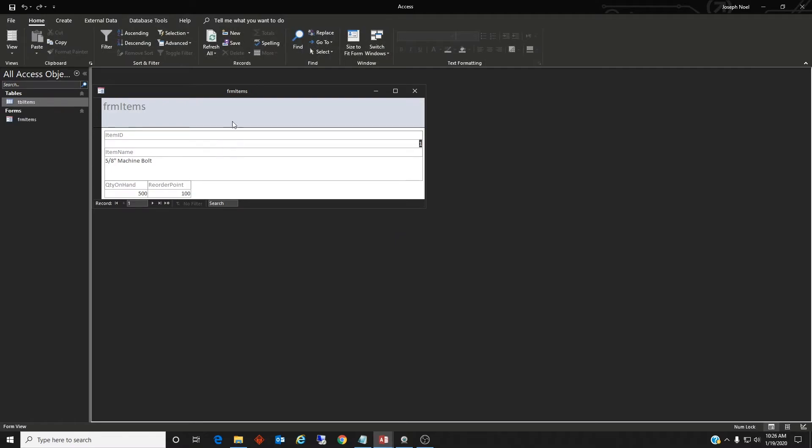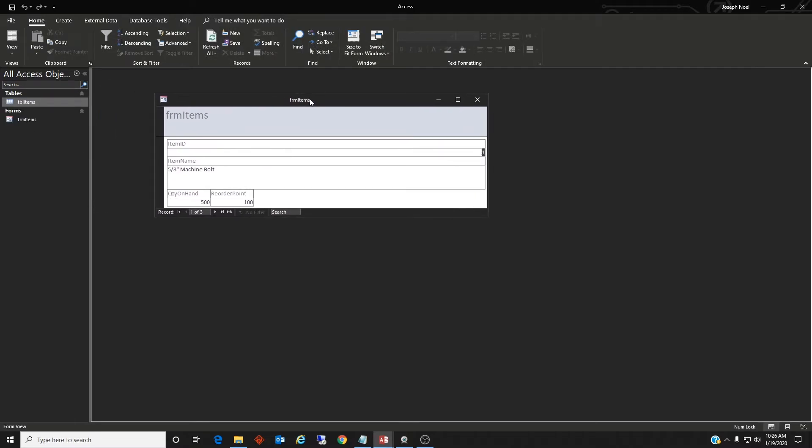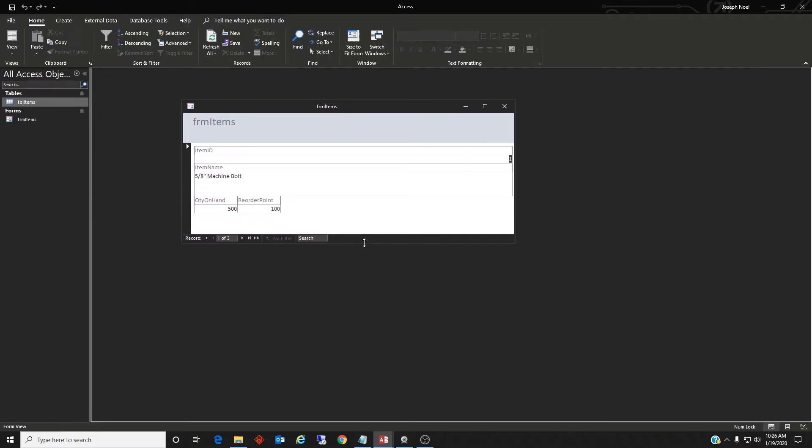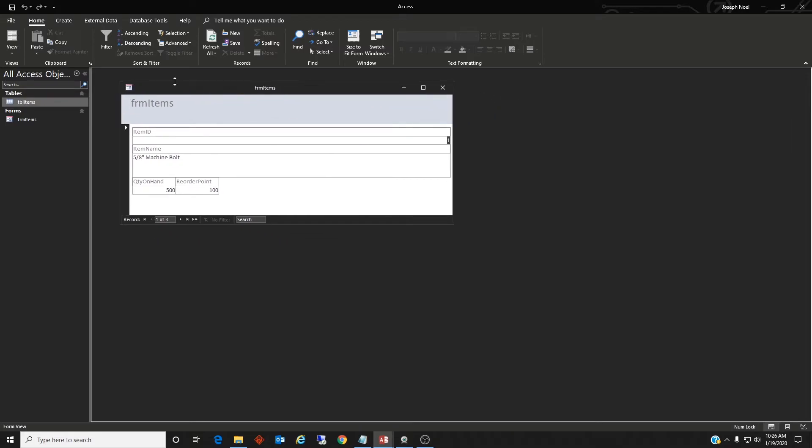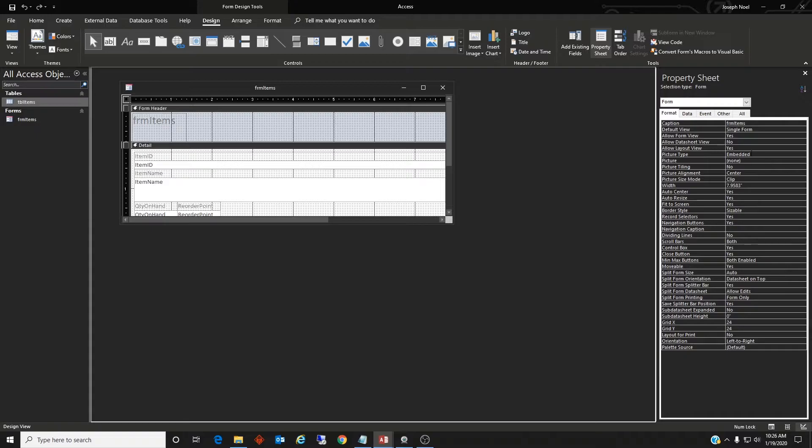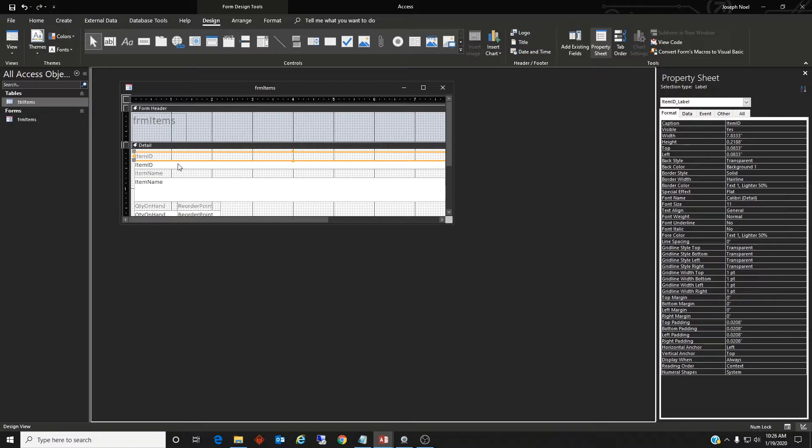All right, so it gives us a nice little form here. Maybe we could use... Let's go ahead and go in and design it. Let's turn off the layout view, we don't need that.